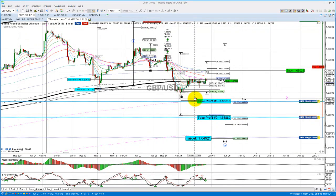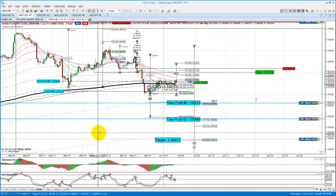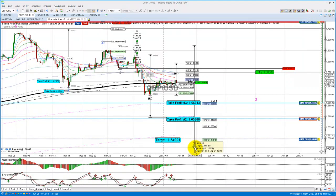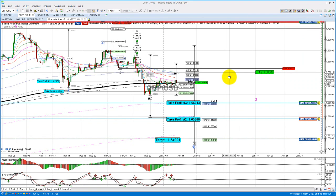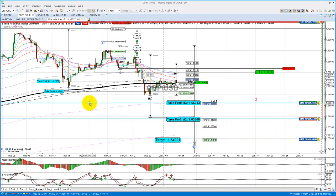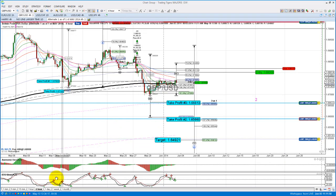We're just capturing a better part of the move accordingly. Once this wave three of the minute degree is completed, we'll be going up for a wave four, which we'll try to capture on the retracement, and then bring it down for its wave five. That will complete the minor degree pink wave one. I'm ICR Tiger from TheTradingTigers.com. Thank you.